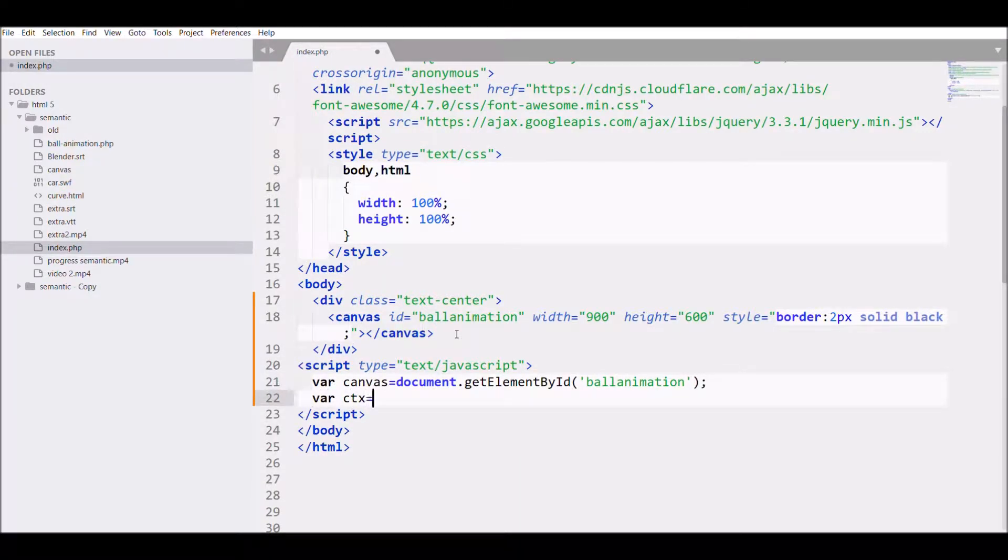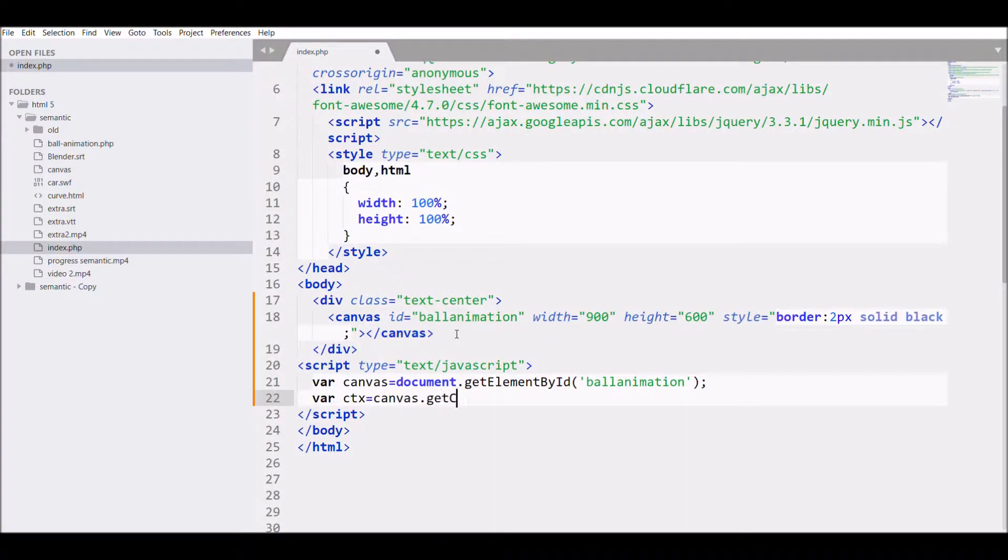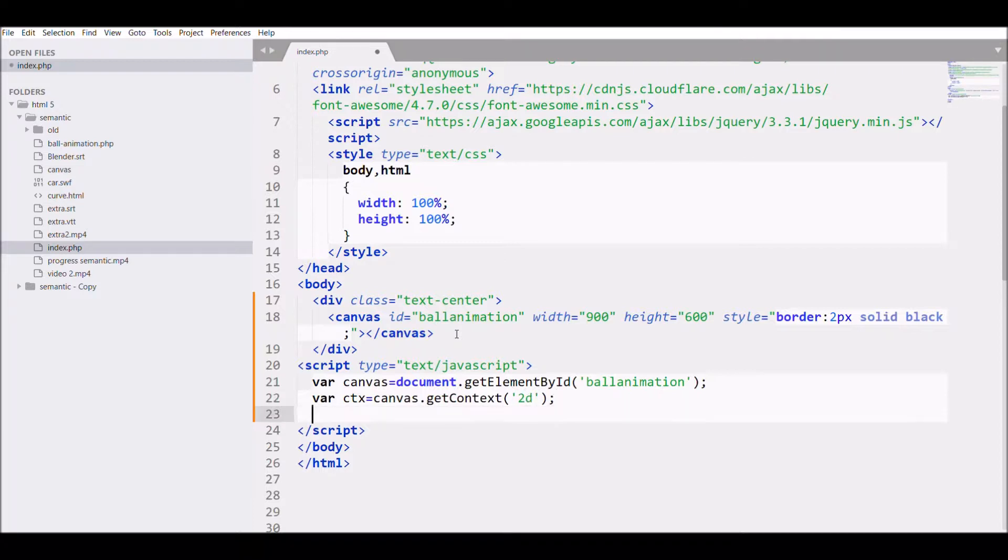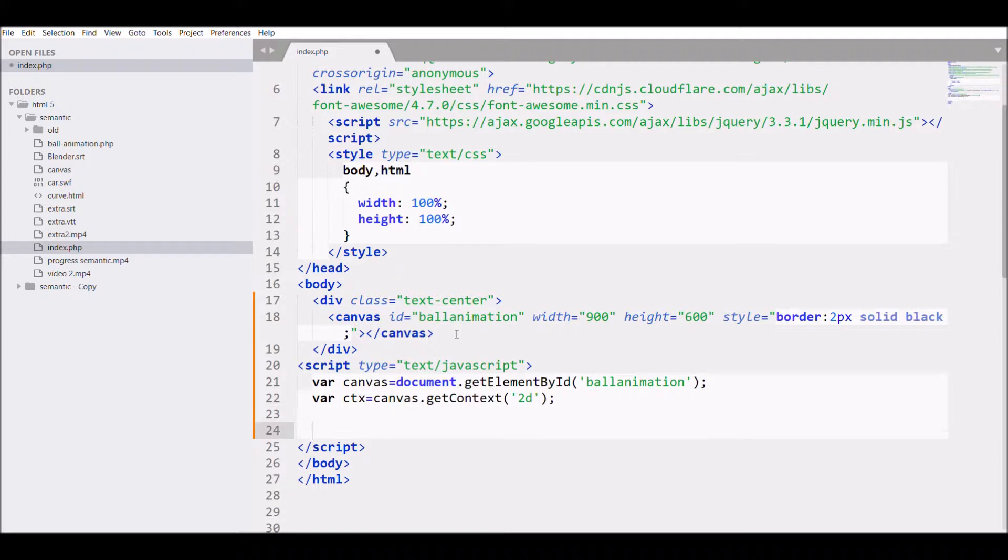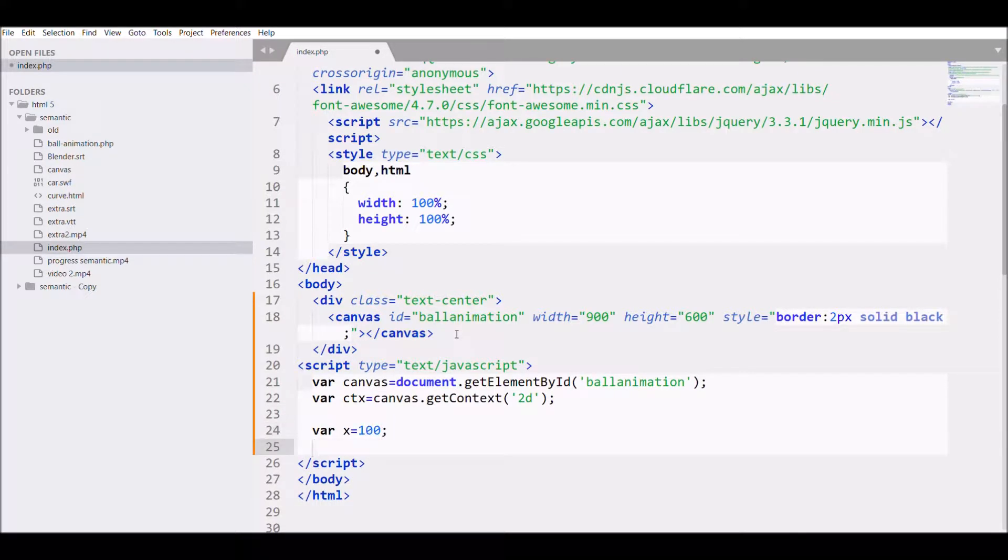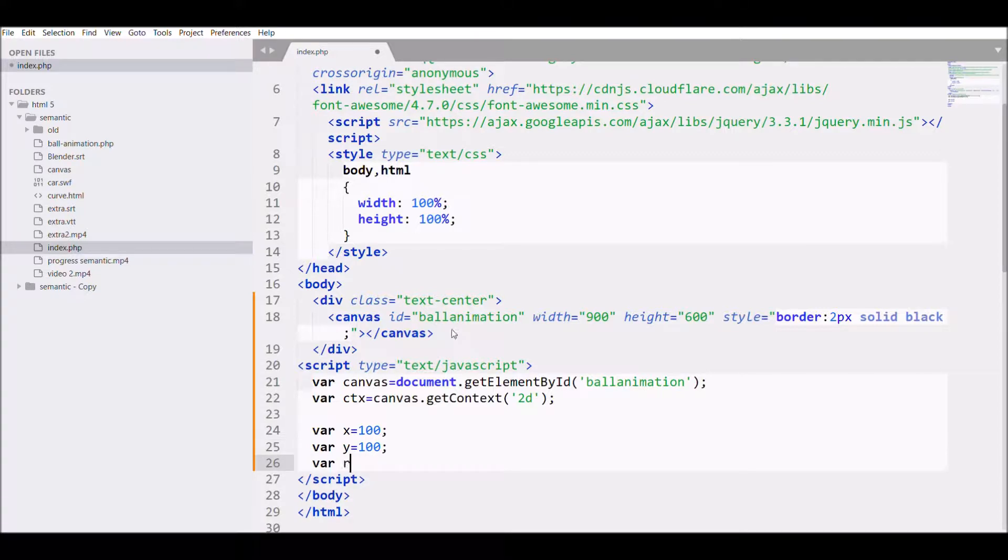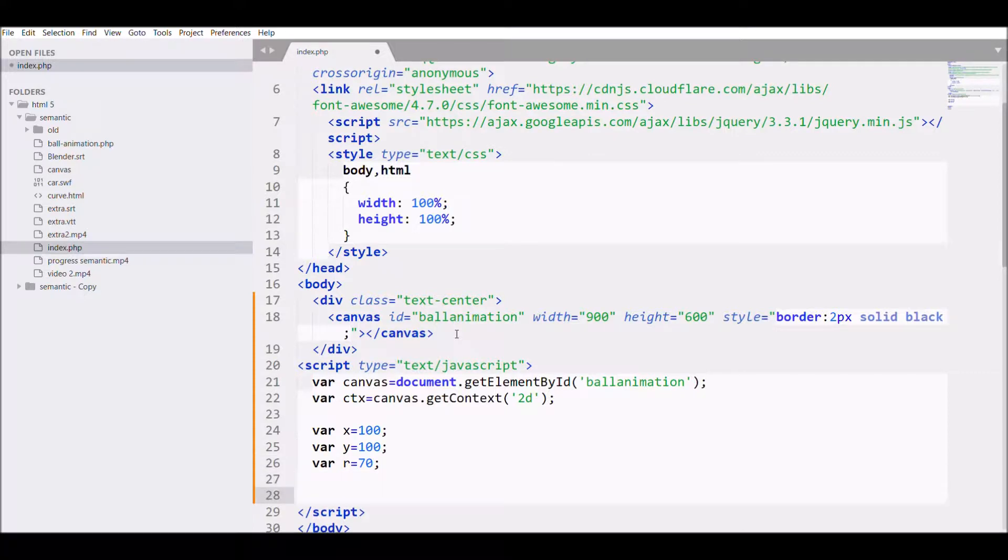Next, I'm defining the coordinates for my first circle. For that: var x equals 100, y equals 100, and radius I'm going to define as 70.